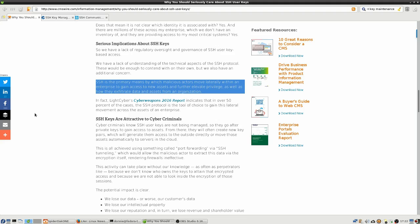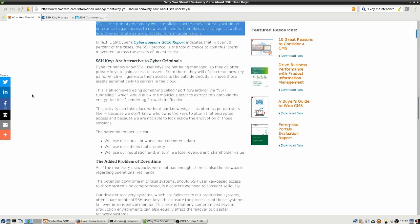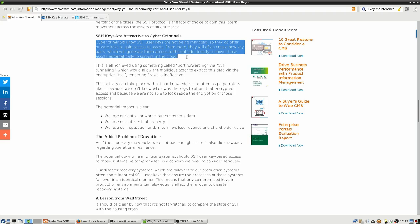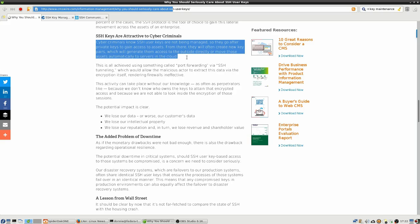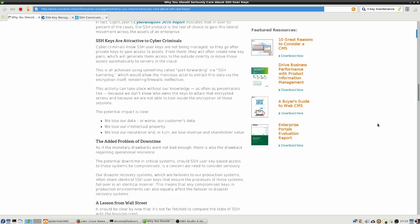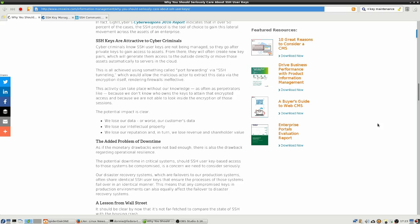There's also just the fact that if those SSH keys get out, cyber criminals are going to get them. Once they get those private keys, they can gain access to the assets. From there they often create new key pairs which will generate them access to the outside directly or move those assets automatically to servers in the cloud. So that's kind of scary stuff. There's also the problem that when cyber criminals can get hold of users' private keys or private keys from servers, they can do anything. They can get into customers' data, our intellectual property. We lose our reputation and in turn we lose revenue and shareholder value.